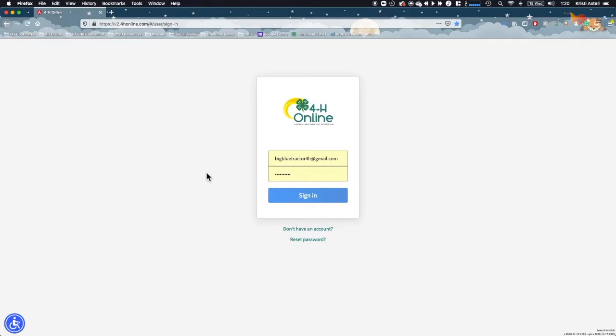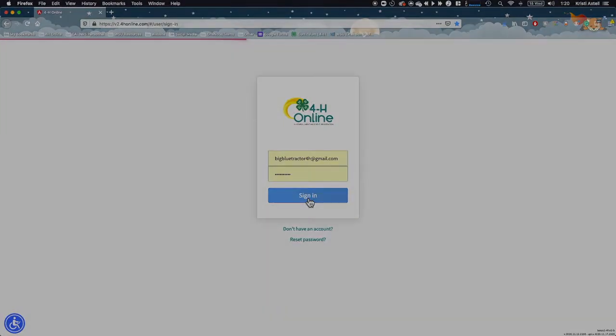First, log into 4-H Online with the same login information you used to enroll. If you need assistance logging into 4-H Online, contact your local Extension Office.